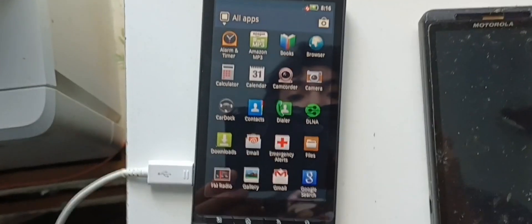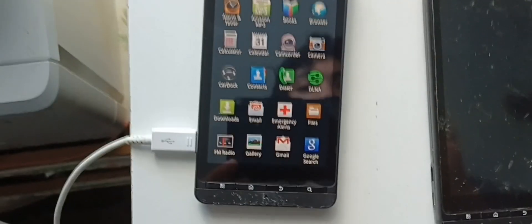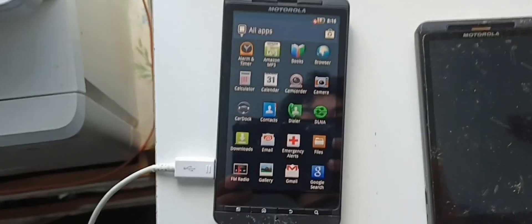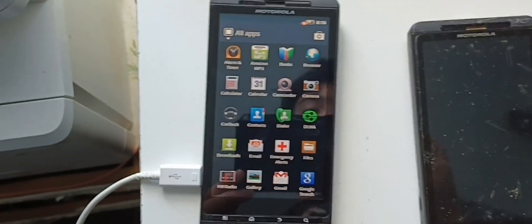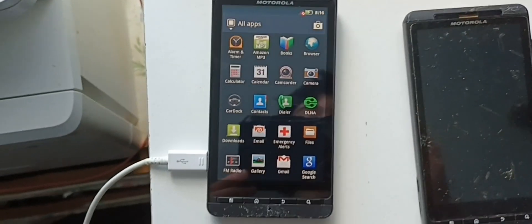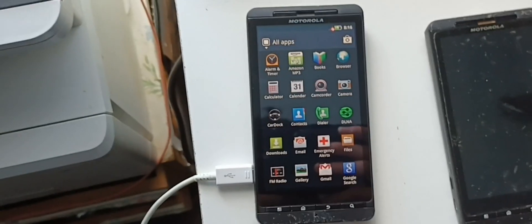Looks like we got one of the Motorolas working. I am now going to switch the battery to the other Motorola and see if that one works.